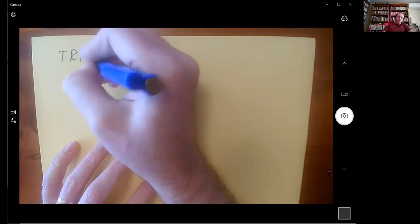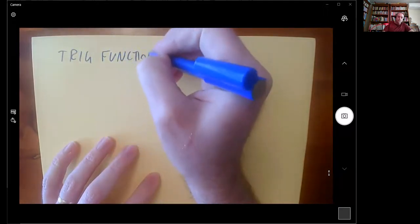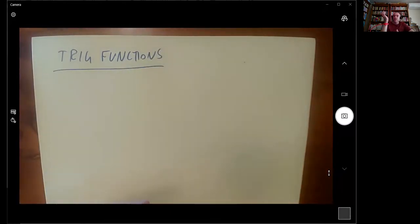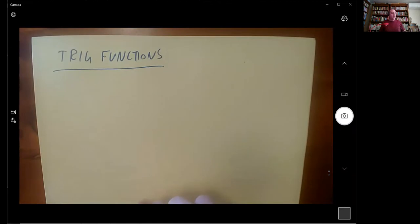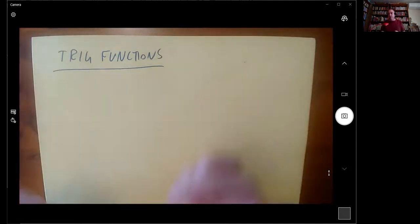My current request is trig functions and finding exact values. If anyone is inspired to ask anything else along the way then feel free. I'm just going to talk out everything I can think of about finding exact values of trig functions. The first thing is that there are three main trig functions and then a couple of others.